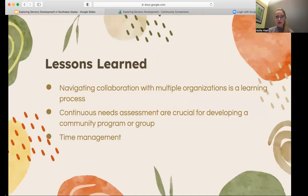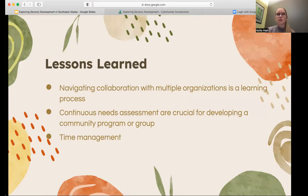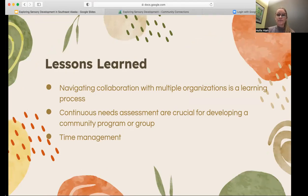A couple of lessons learned for the Moms Group: navigating collaboration with multiple organizations was a total learning process. Things we would do differently include having more regular meeting times to make sure everyone was on the same page and moving toward the same goals, recognizing how important the continuous needs assessment was for developing this group, and ensuring time management so that all timelines were met.